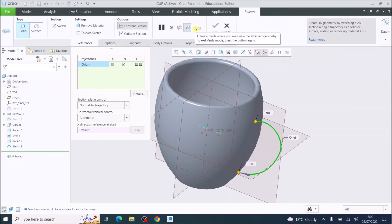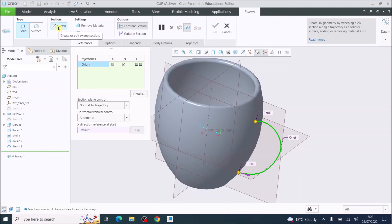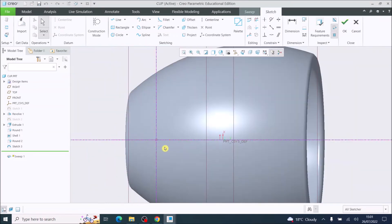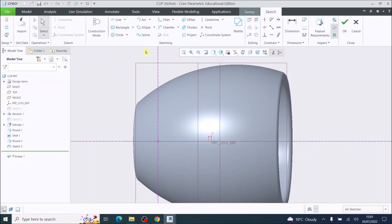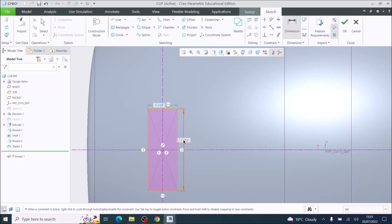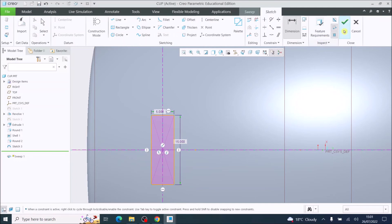I've chosen Sweep and now I'm going to choose Sketch — this sketch will sweep along the path. It puts my cup into this orientation, and this point here is where I just finished, so that line is where the sketch will start. I'm going to choose the Center Rectangle tool, click on that point, drag out a rectangle, then dimension it: the vertical length at 15 millimeters and the horizontal length at 5 millimeters. Tick OK.